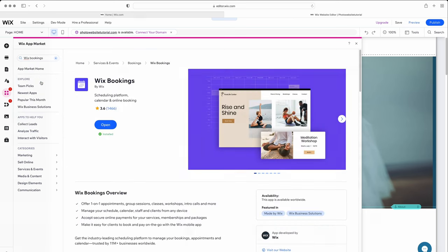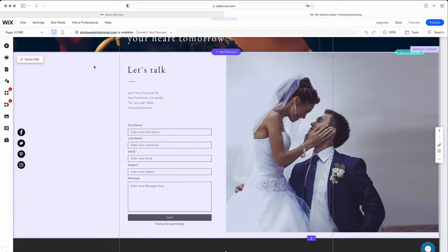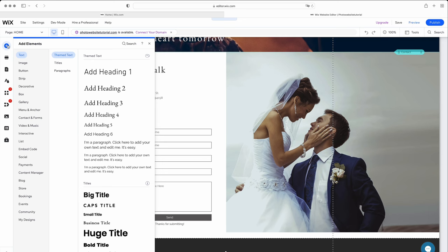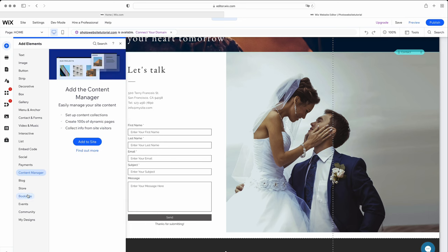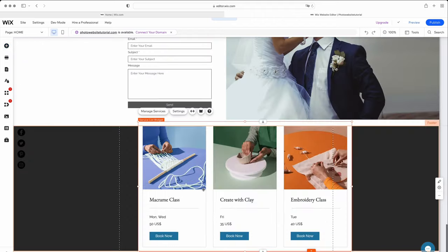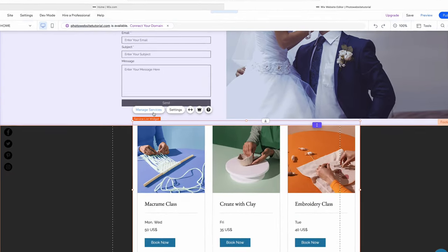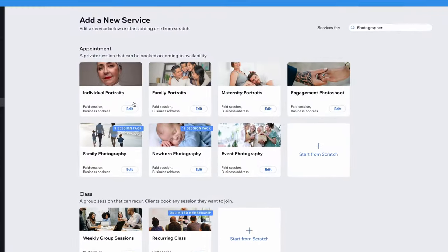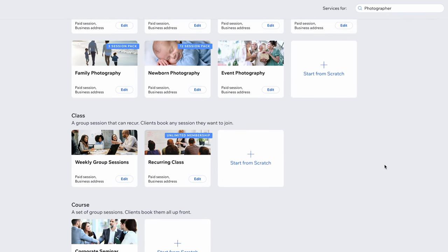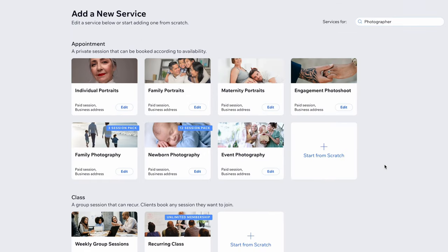Luckily, we already have this pre-installed in our template, so we don't need to install it again. If you want to add it to the home page, just hit the plus symbol again. Go down to Bookings and drag your chosen block onto your page. Then, click on Manage Services. To make things easier, Wix lets you choose from some existing options, such as appointments, classes, or courses, or you can add your own.